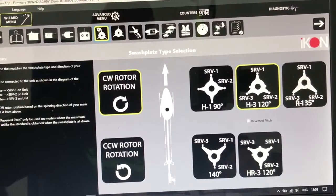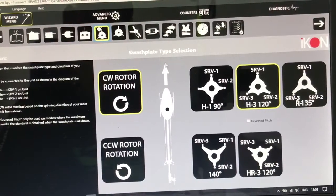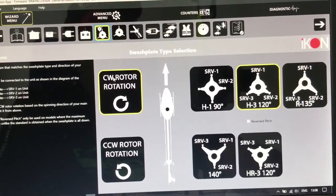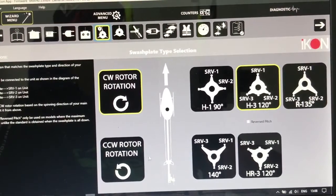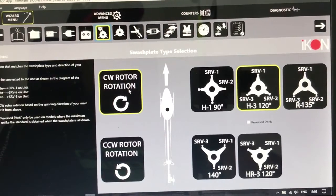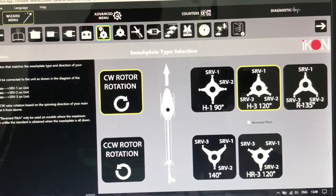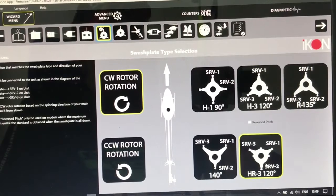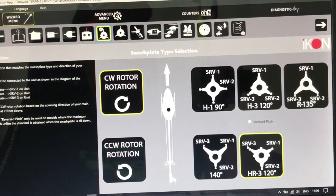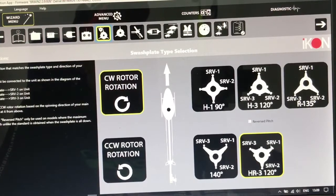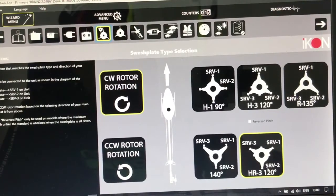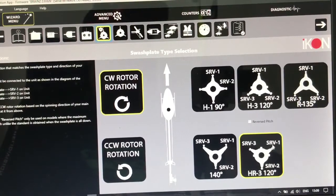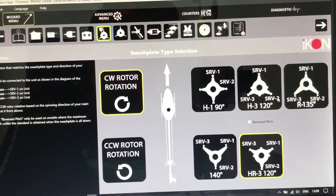Okay guys, in this page you will choose the swash plate type. So you have to choose your motor, is it clockwise or counterclockwise. So my Black Thunder 700 is clockwise and my swash plate is this one, servo 1, 2, 3. So these servos have to be connected exactly in the unit, otherwise you will have a problem.